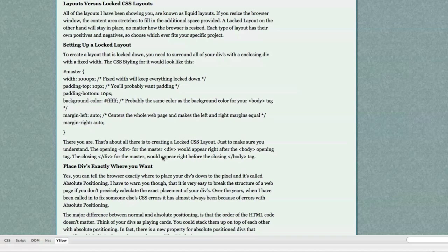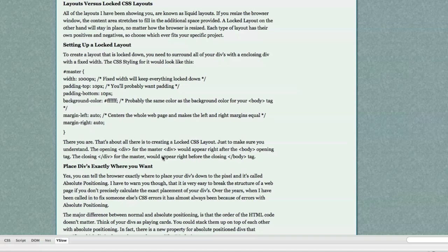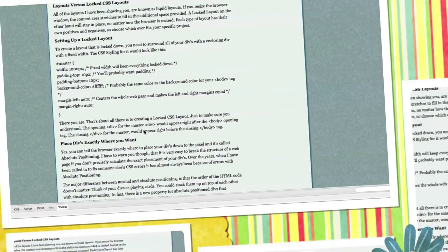All of the layouts I've been showing you are known as liquid layout. A liquid layout is a layout in which the web page will change and resize as a person resizes their browser. A locked layout, on the other hand, will stay in place no matter how the browser is resized. Each type of layout has their own positives and negatives, so choose whichever fits your specific situation.